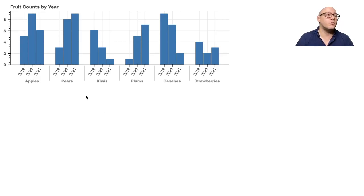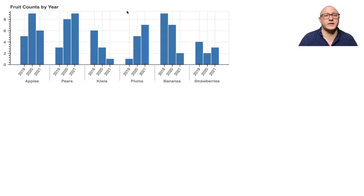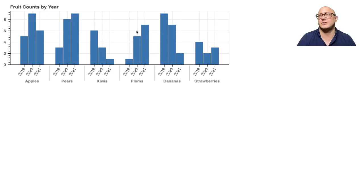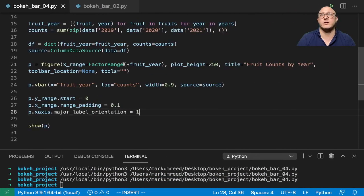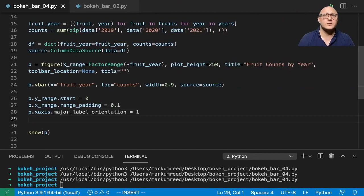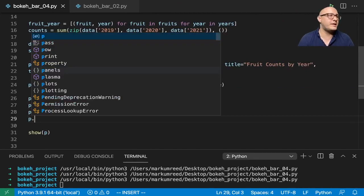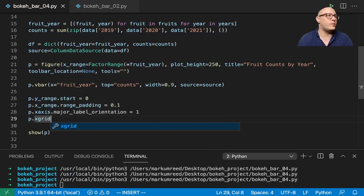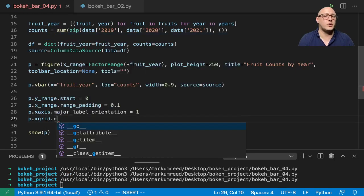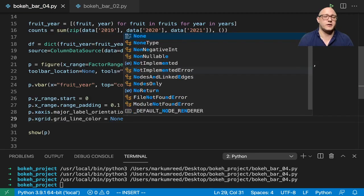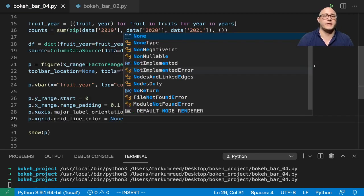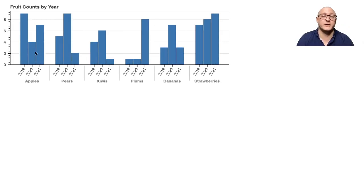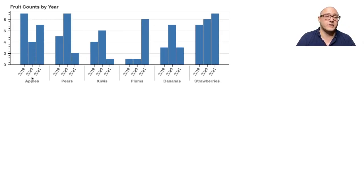Now one more thing that we want to do. And again here you can see that these X grid lines are very kind of haphazard, so let's go on and get rid of those as well. So here P dot X grid and we want to do our grid line color is going to be none. And this should make a nice clean grouped bar plot in here. So we have our fruits and our years as well as their counts.